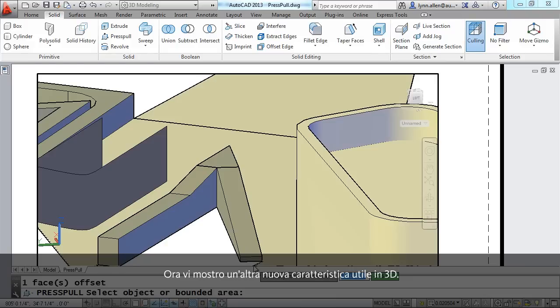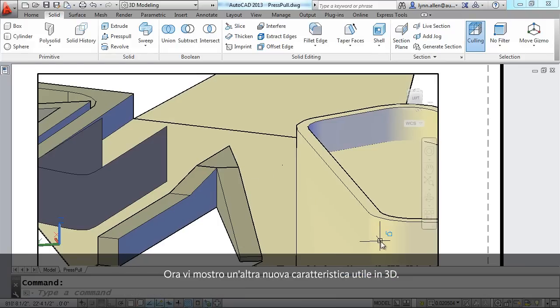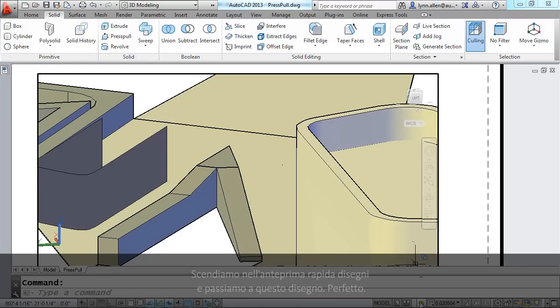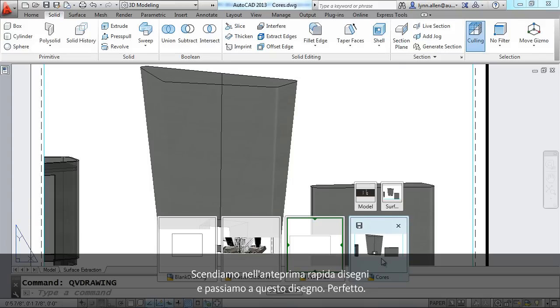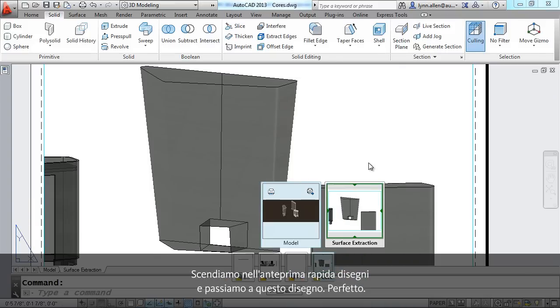Let me show you another nice new feature in 3D. I'm going to go down to Quick View Drawings. I'm going to switch over to this drawing over here. Perfect.